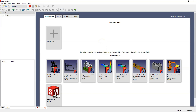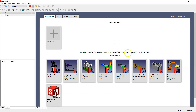After starting FreeCAD we have a start window where recently used files are displayed. The number of recently displayed files can be adjusted in the preferences. Here is the path to where we specify the number of recently used files.